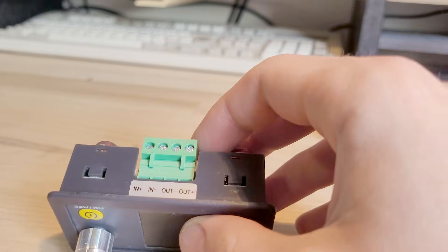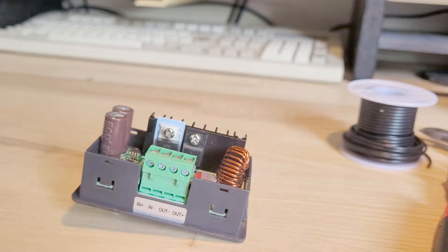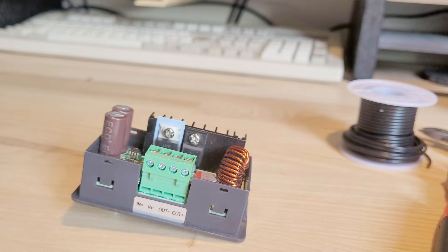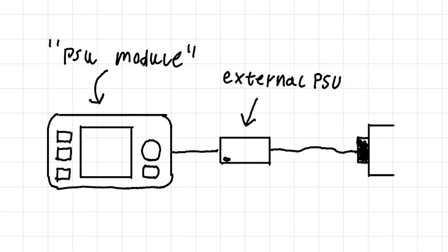The reason why this module was so much smaller in the first place was because it required an external power supply. This is different from those laboratory grade adjustable power supplies which have an internal PSU. This module requires something like a laptop charger.